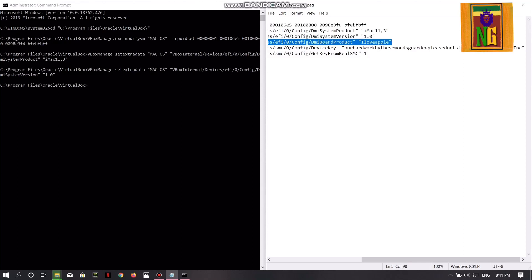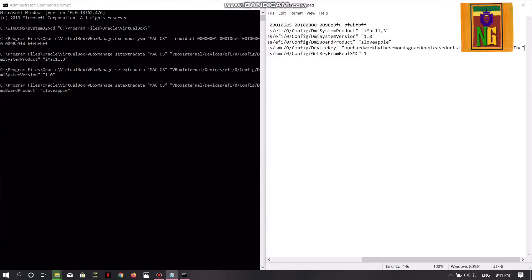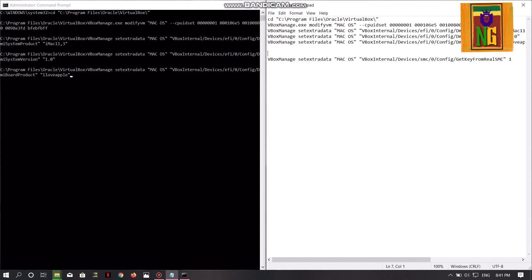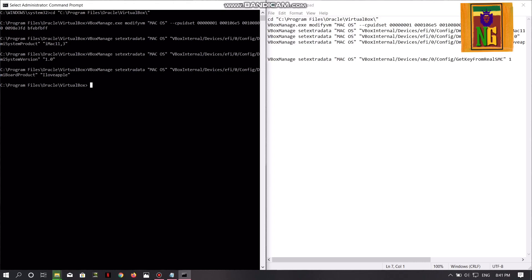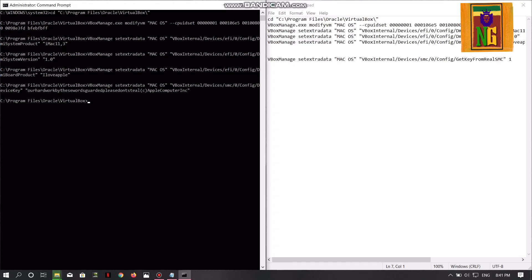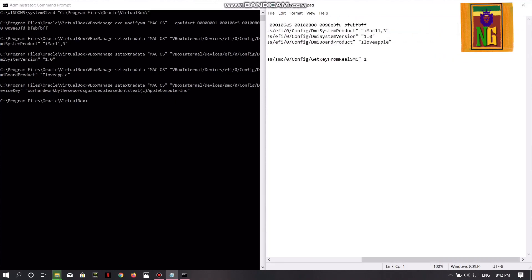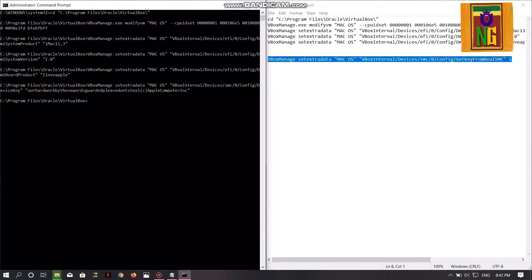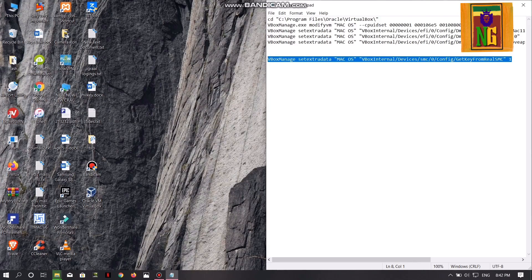Right, then copy the code. Now paste, enter. Then copy the code. Copy. Paste and enter. Copy, paste and enter. Then you can close the command prompt and type in the exit and enter the command prompt automatically.